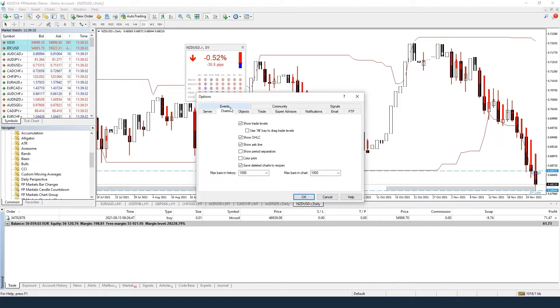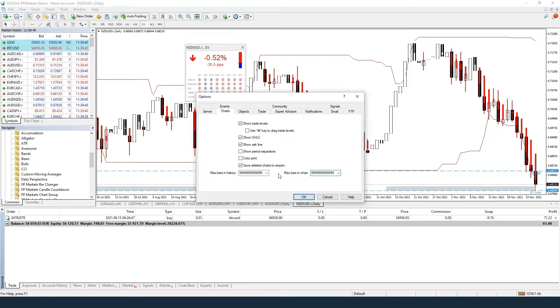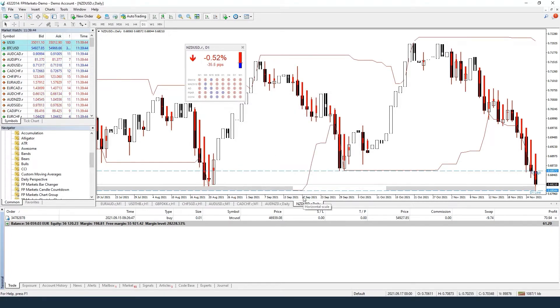Navigate to Charts and increase the max bars in history and max bars in chart by entering the largest number allowed for both of these fields. Please be aware that using larger volumes of data will increase the load on your PC.